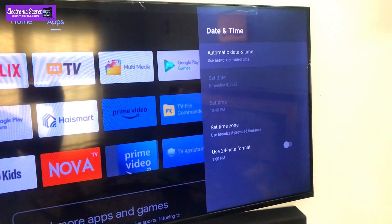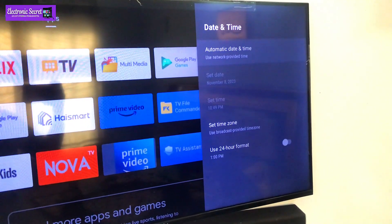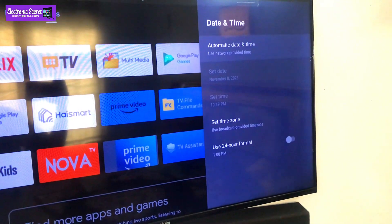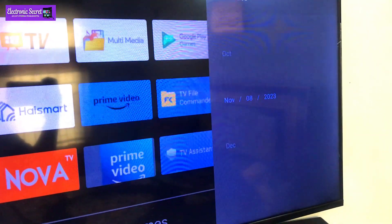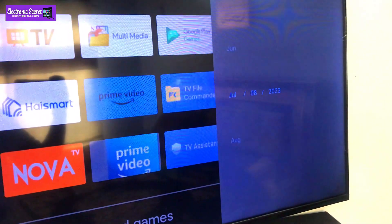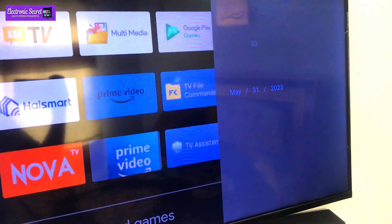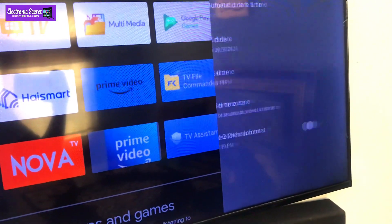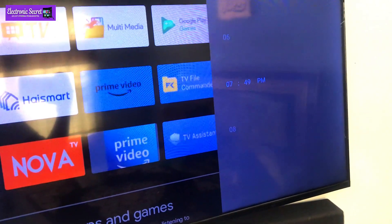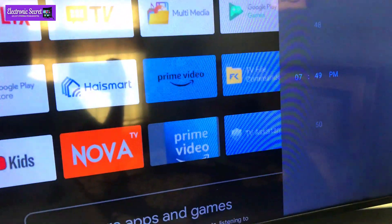Now we can adjust it manually. I will turn the auto update off and manually update it. After updating the date and time, you are watching that our applications are working fine now.